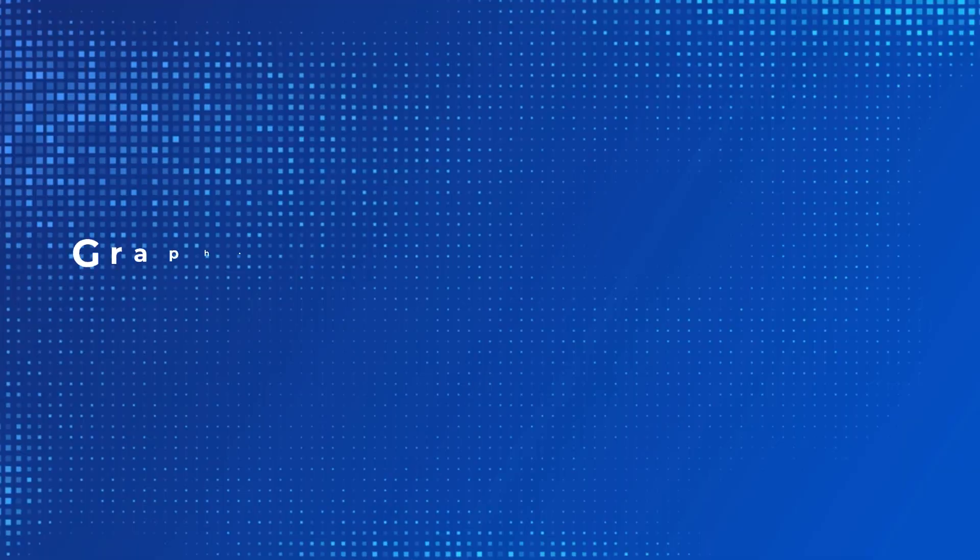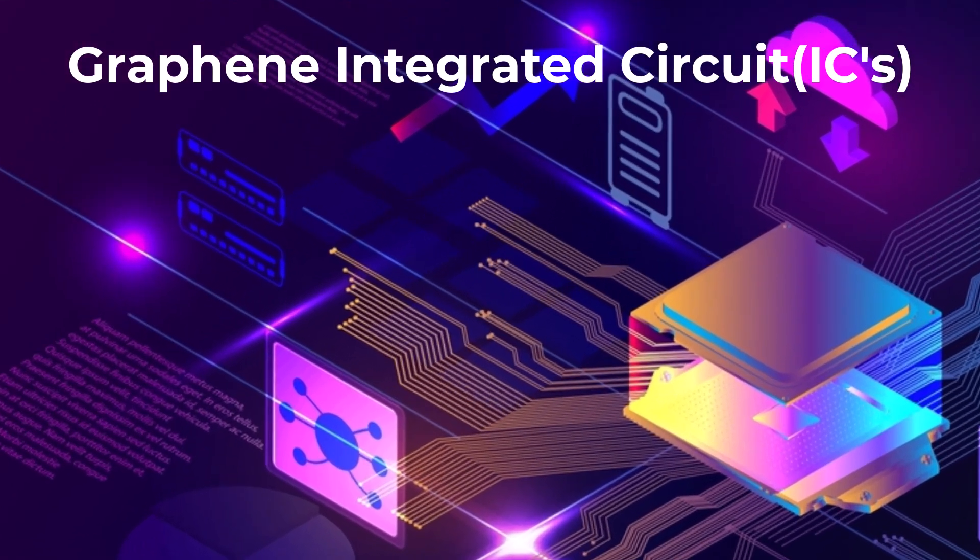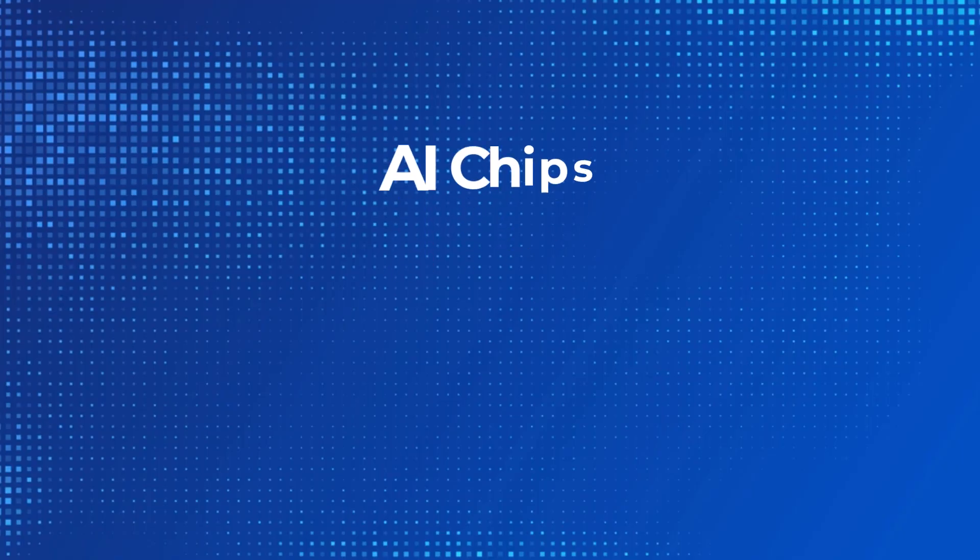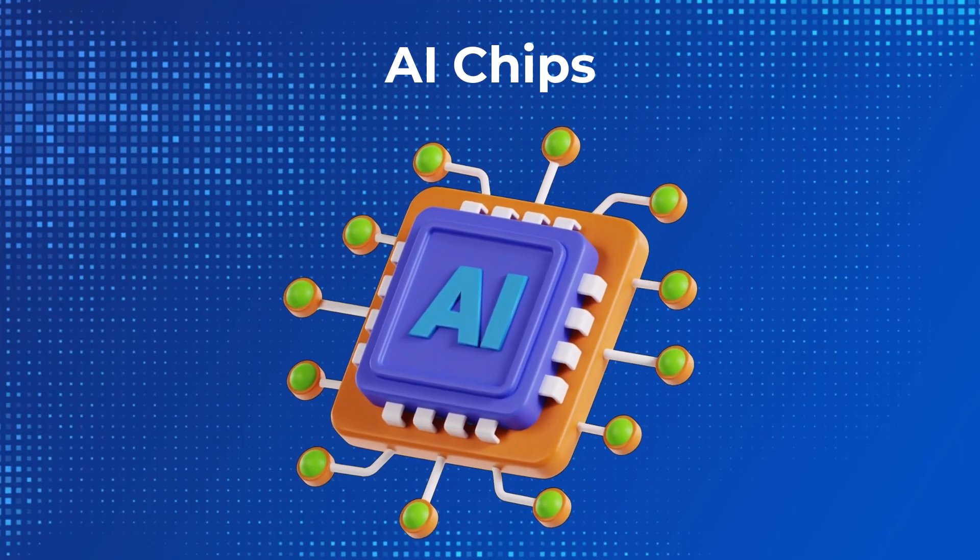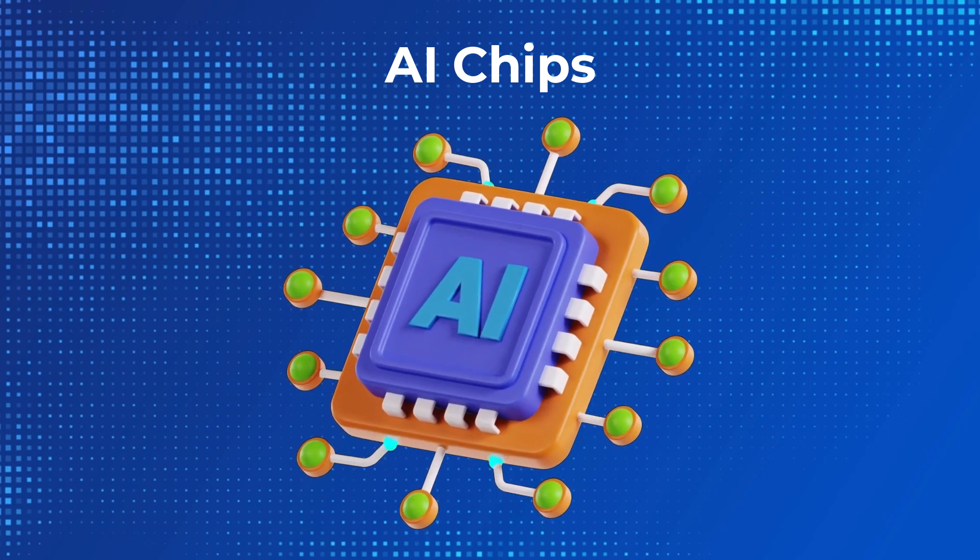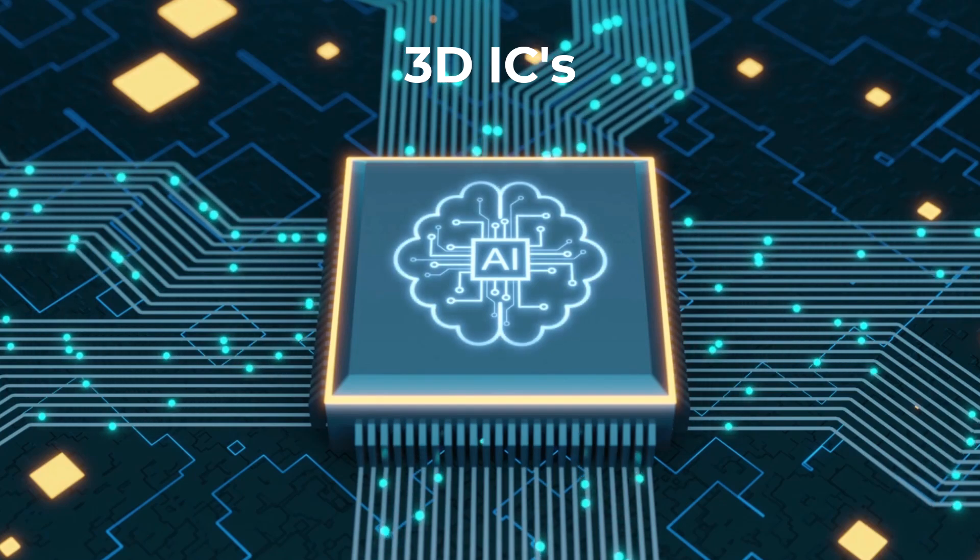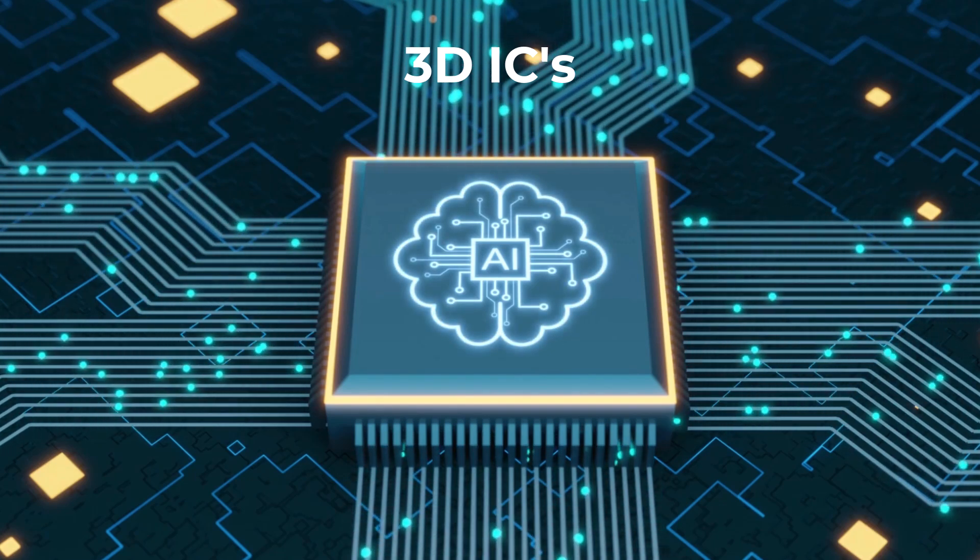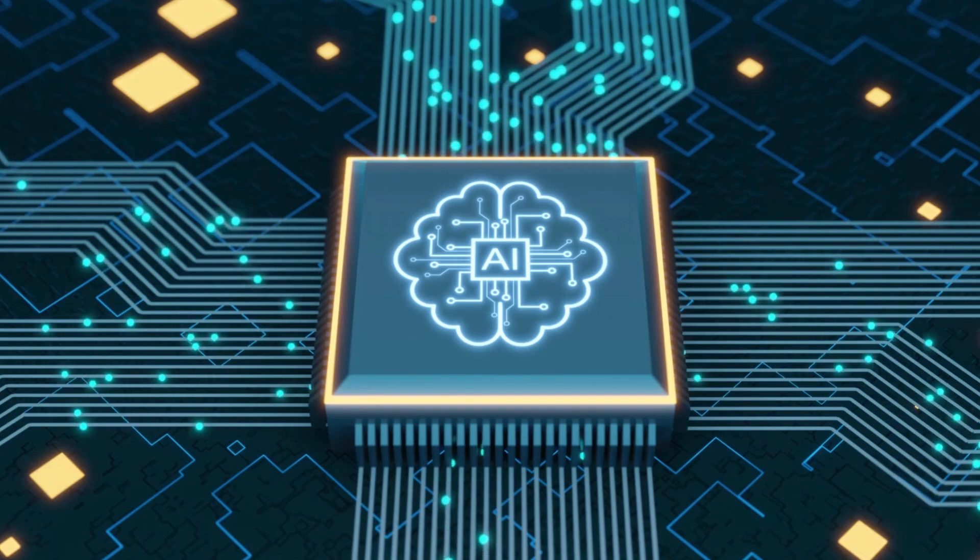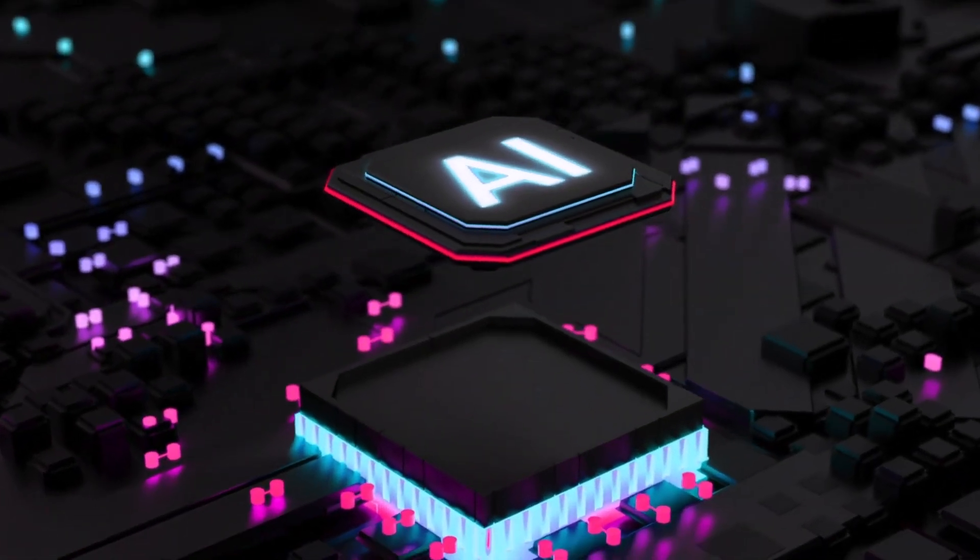What's next for ICs? Graphene ICs, these promise to be 1,000 times faster than today's silicon chips. AI chips, designed specifically for machine learning and artificial intelligence. 3D ICs, layering circuits to achieve compact and high-performance designs. NVIDIA's latest AI chip has over 80 billion transistors and is only 5 nanometers in size. The possibilities are endless and the future is brighter than ever.